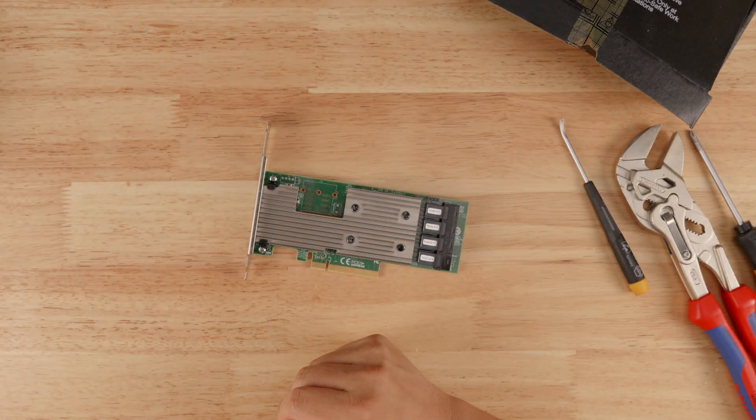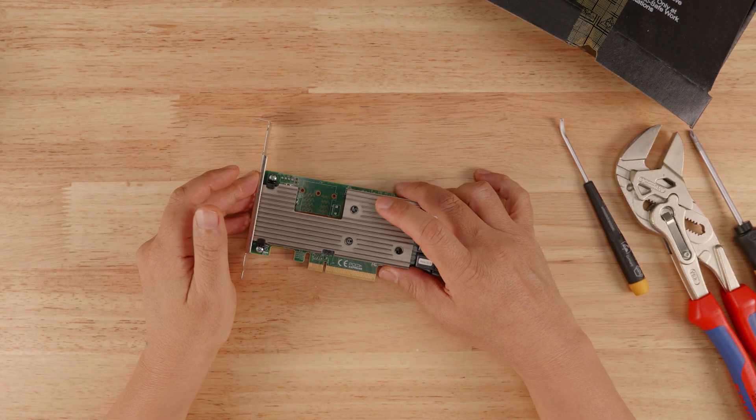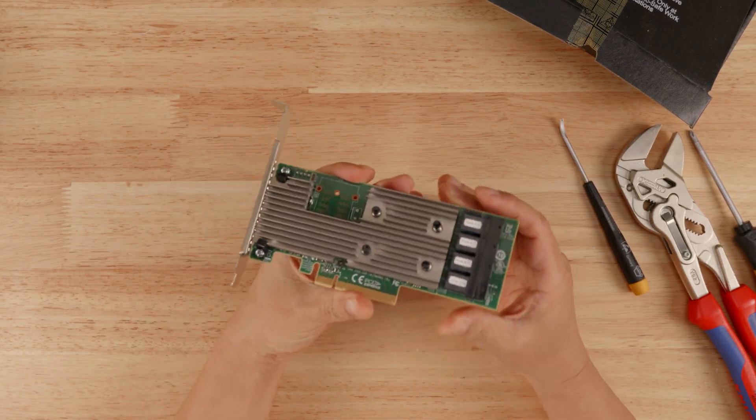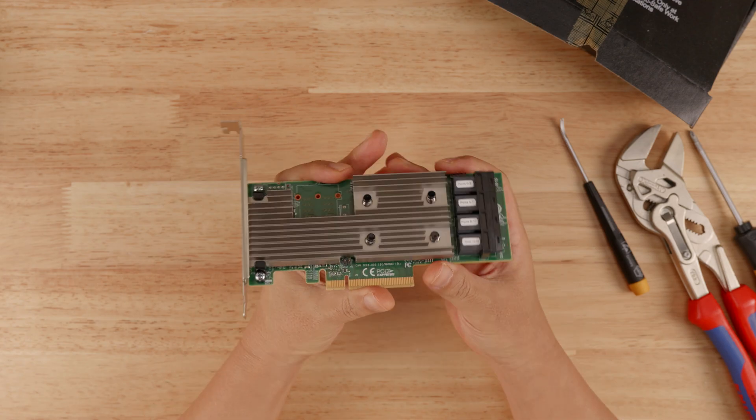Hi guys, welcome back to the Art of Server. So in today's video, I'm going to be repairing this 9305-16i.